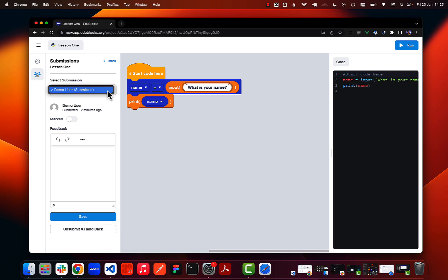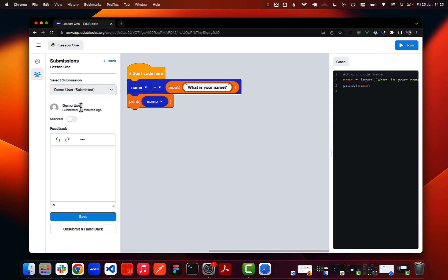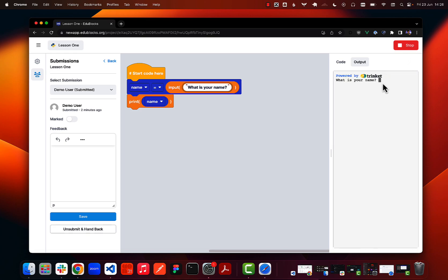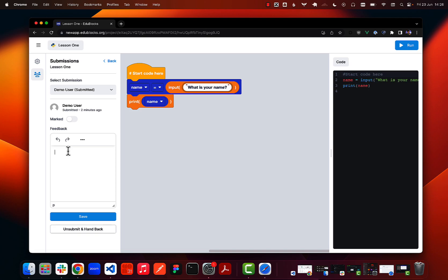The dropdown at the top lists all students that have started the work, so you can quickly switch between them — clicking a student's name loads their project in the editor. The bottom section shows the student's name, when they submitted, and a feedback section. I can go ahead and run the student's code, give it a quick test, see that it works correctly, and then type in some feedback such as 'great work.'